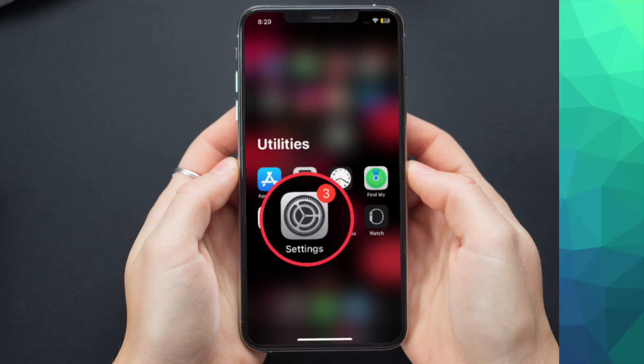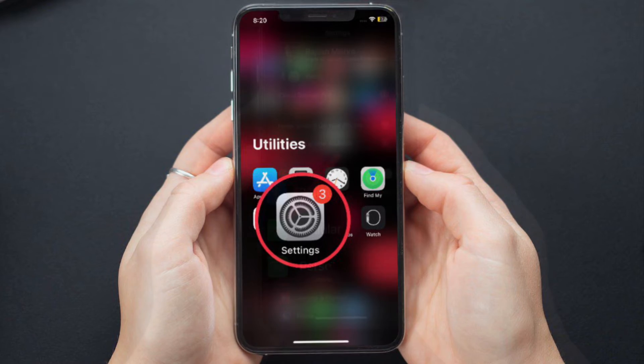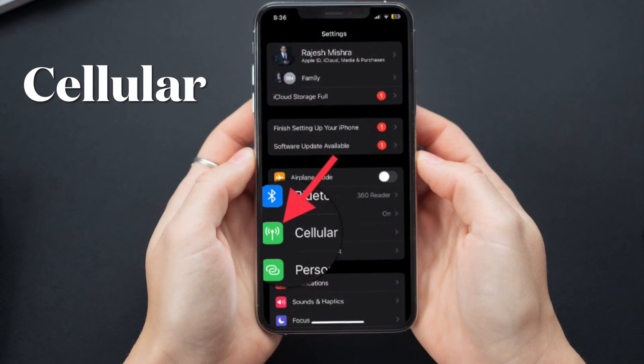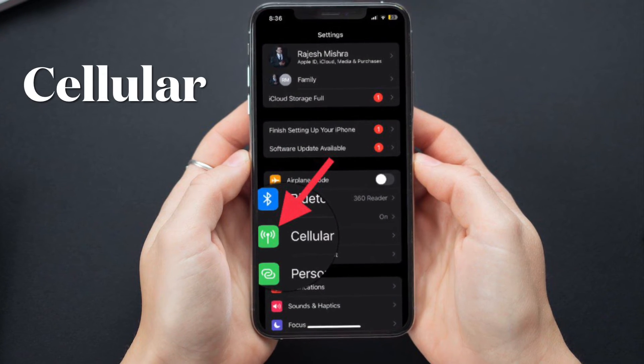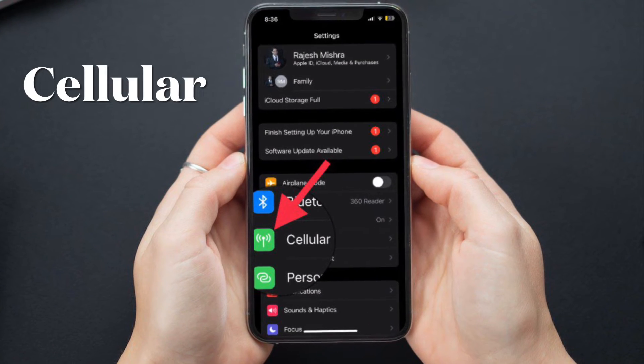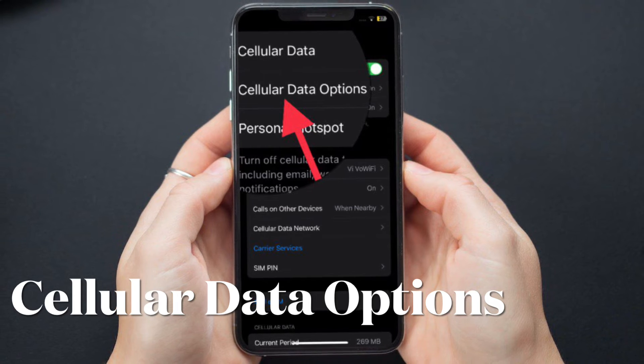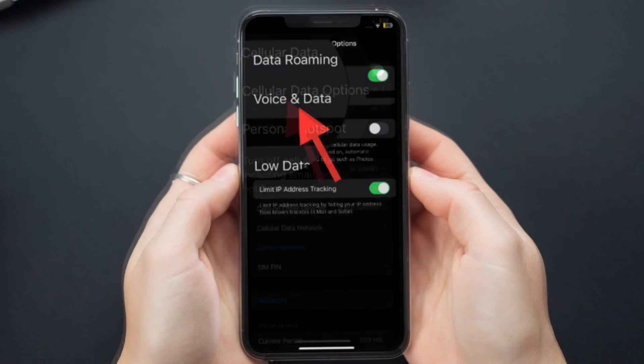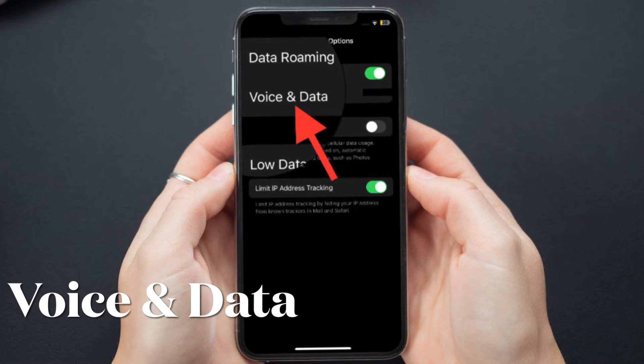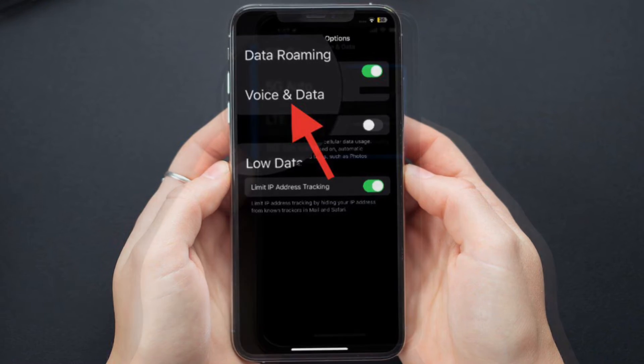First and foremost, open the Settings app on your iPhone, then tap on Cellular. After that, select Cellular Data Options, then tap on Voice & Data.